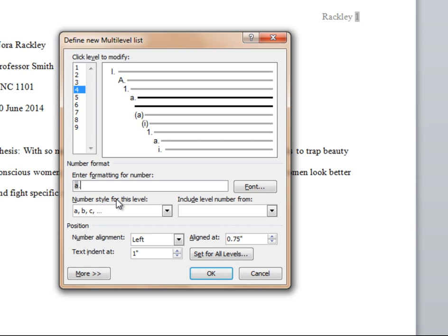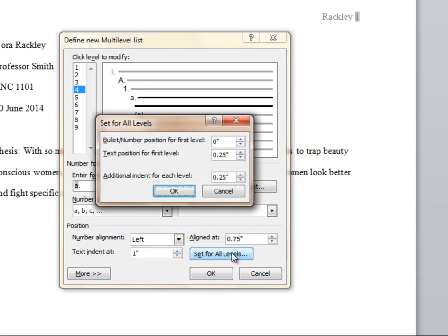Now go to set for all levels button and make sure that all the options are as shown on the screen.